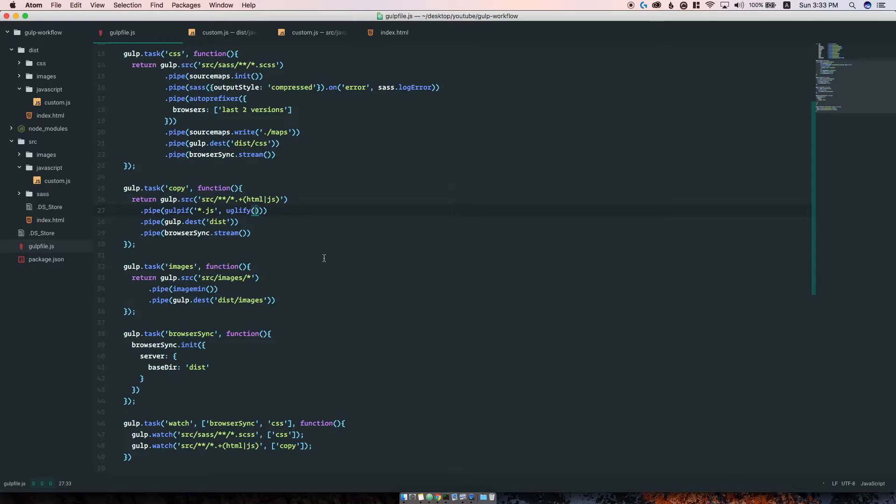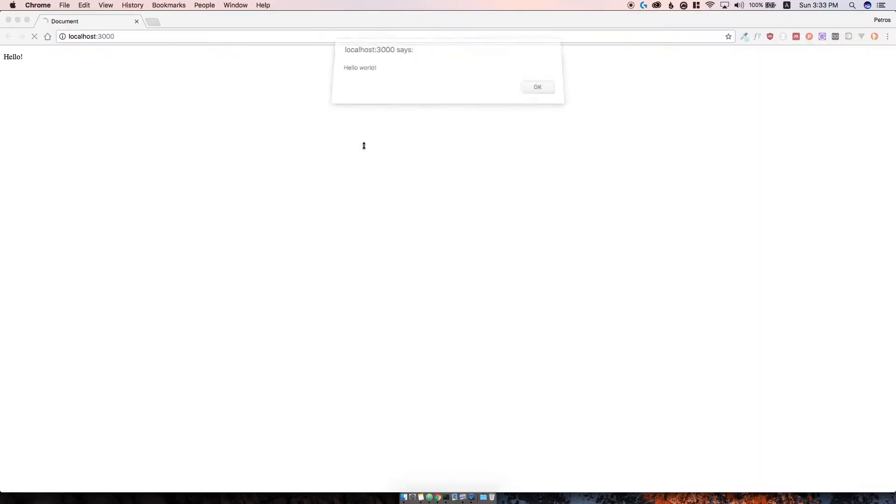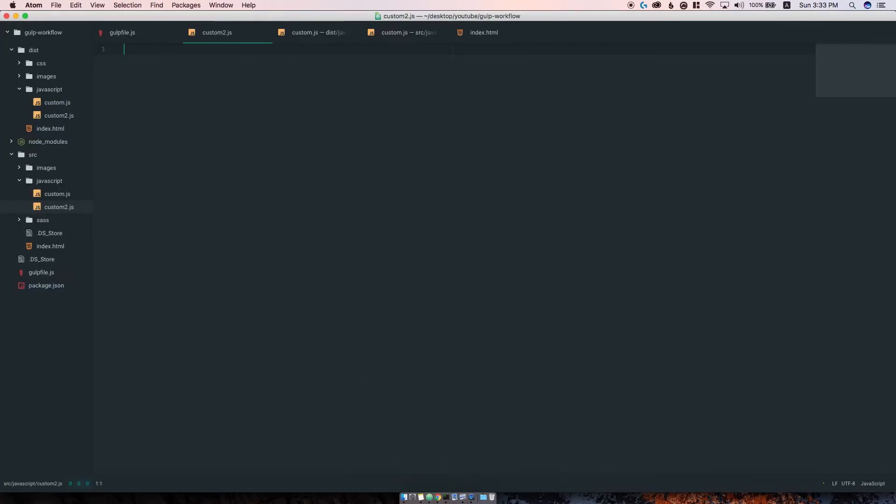Now let's say we have many files. I have custom2.js and in there I have console.log.